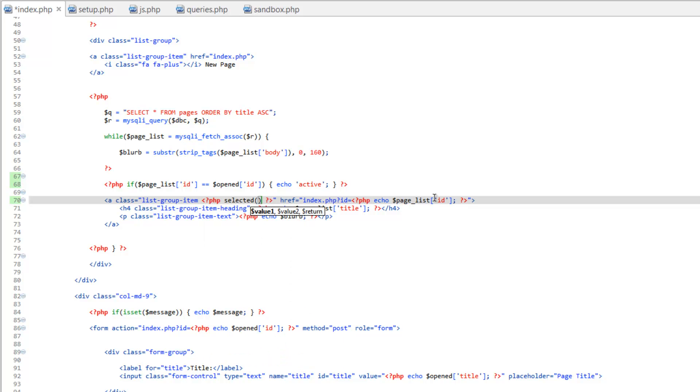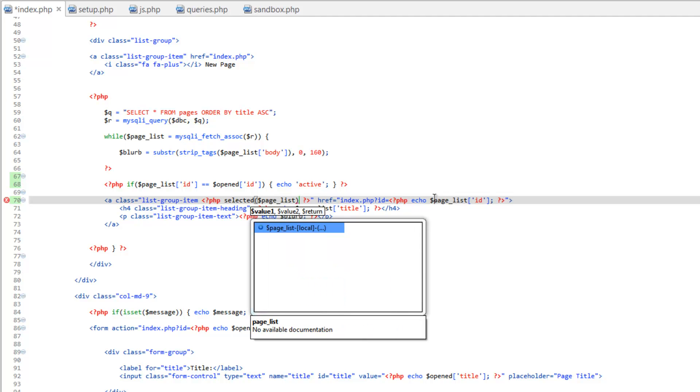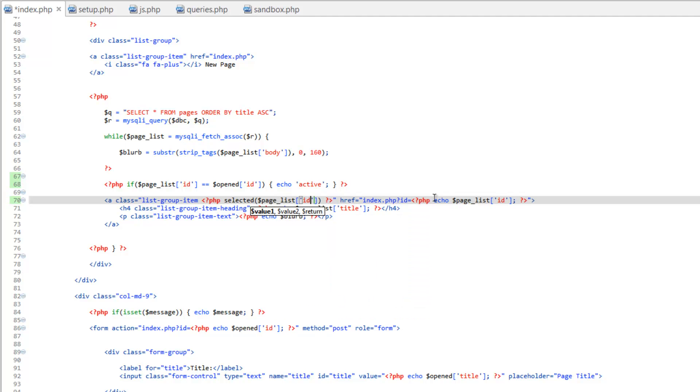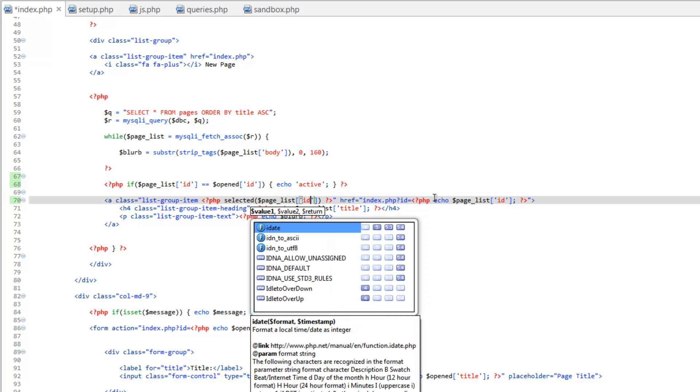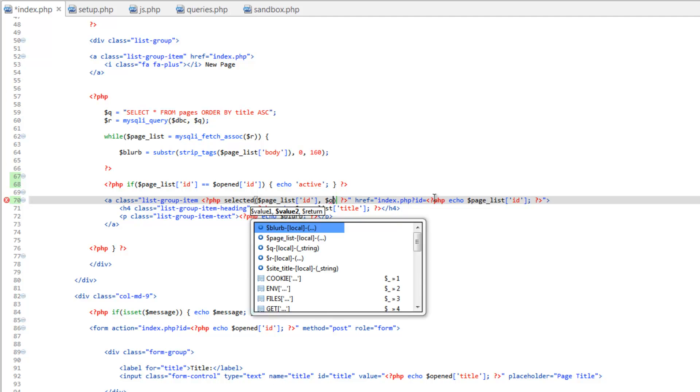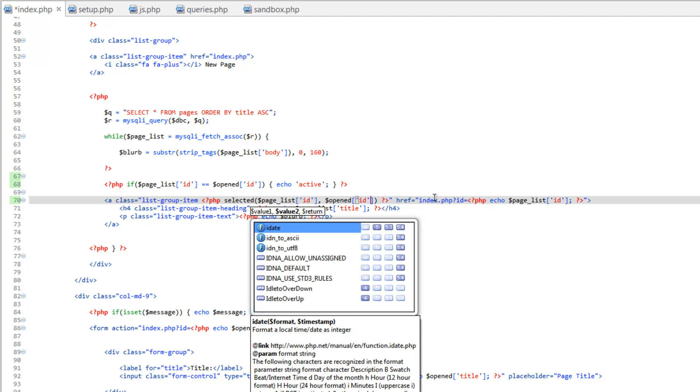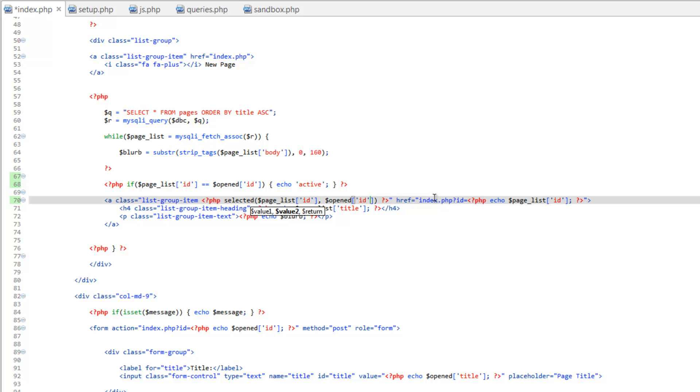So we'll run selected and then in our parentheses we need to give a value one which is going to be page underscore list ID comma then value two which is opened ID and then the return value which in this case we're going to and this is where I said we can kind of customize this function on the fly. We want it to echo out the word active should this be true.